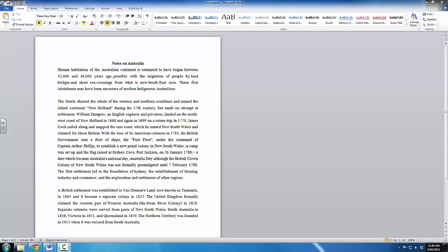Hello everybody, and welcome back for video number five in our series on fundamental computer skills. In this video, we will be looking at the different options that we have to save a document that we've been working on. As you can see here on my desktop, I have Microsoft Word open, and I have some notes about Australia. You might recall from the previous video that I've been doing some research on Australia, and here are the notes that I've taken so far.